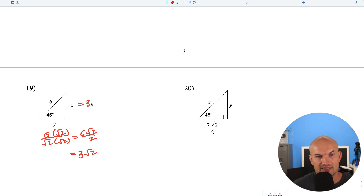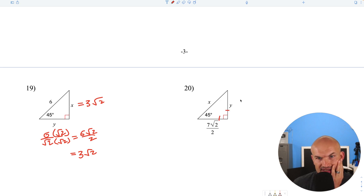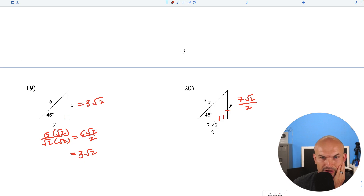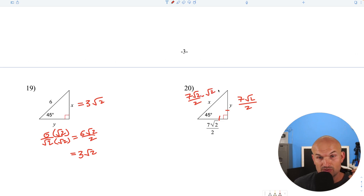Again, the legs are exactly the same. This one is going to be 7 square root of 2 over 2. To find the hypotenuse, multiply by the square root of 2: 7 square root of 2 over 2 times square root of 2 — square root of 2 times square root of 2 is 2, and 2 divided by 2 is 1, so that leaves us with just 7.